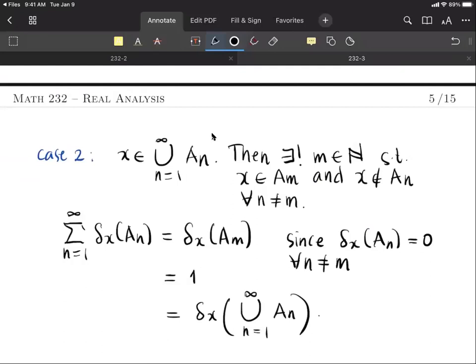So indeed, the triple (X, the semi-ring H, delta_x) is a pre-measure space. Since delta_x takes only the values zero or one, it is obviously finite. In the succeeding discussions we will provide further properties of contents and pre-measures, and from this we will construct the so-called measure spaces.